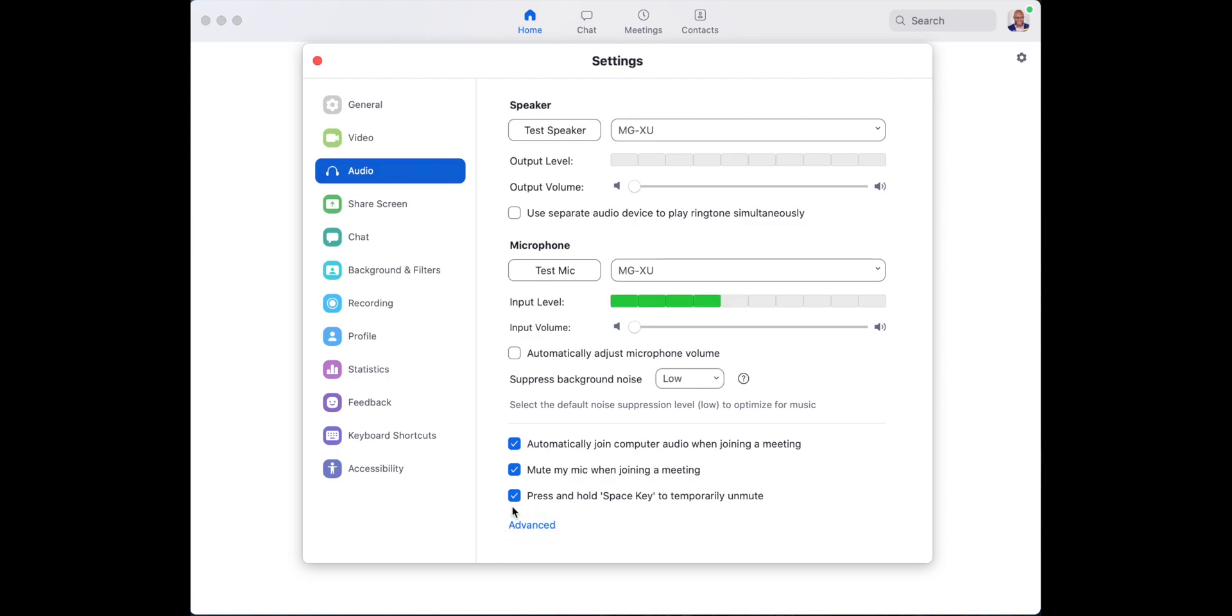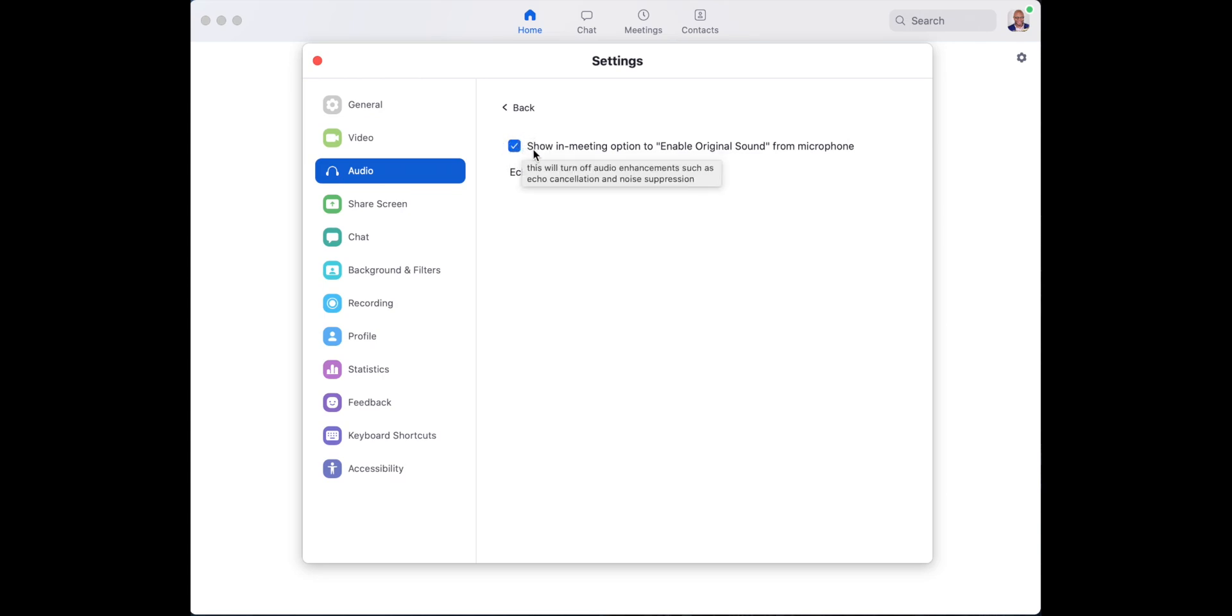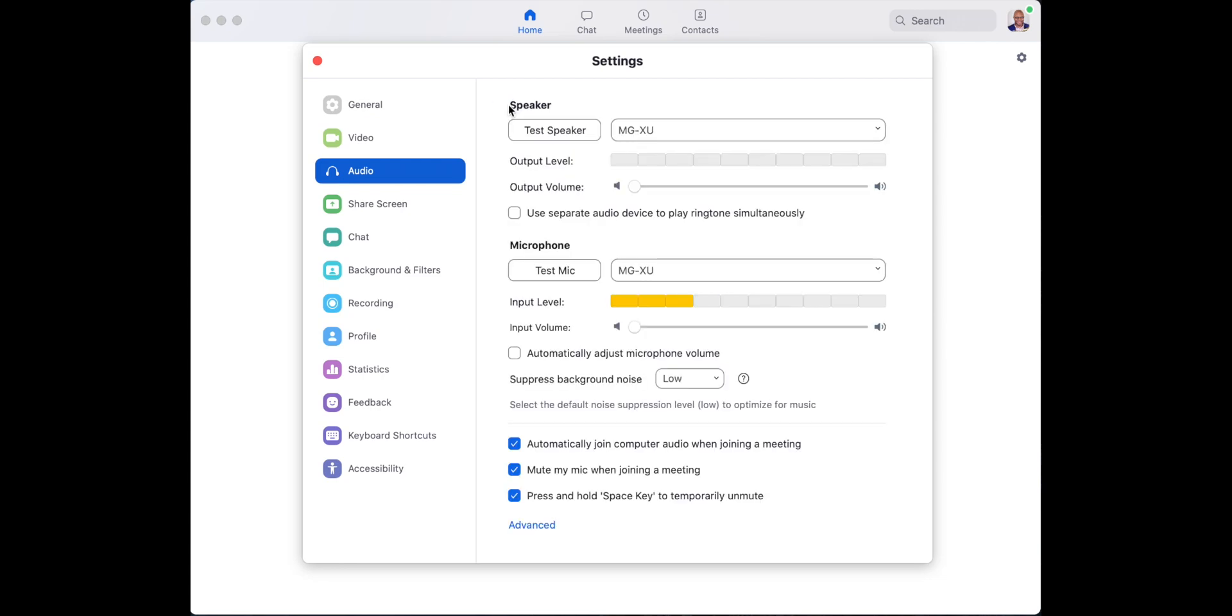Advanced is the next thing you want to do. Click advanced. Make sure this box is checked. Show in meeting option to enable original sound. Make sure it is checked. All right, then back out.